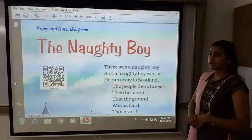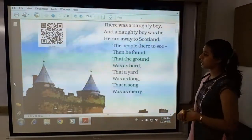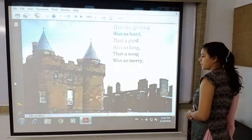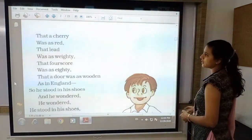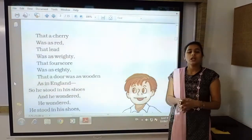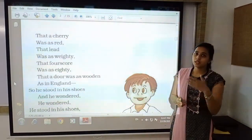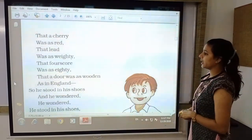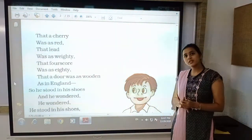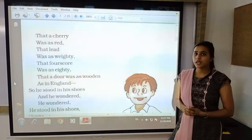He found that the ground in Scotland is the same as in England. The yard is just the same as in England. Even the songs are as beautiful as in England. The fruit cherry is as red and beautiful as in England. The lead metal of Scotland is as heavy as in England. The mathematical formulas are also the same, and the doors — referring to houses — are as wooden as in England.